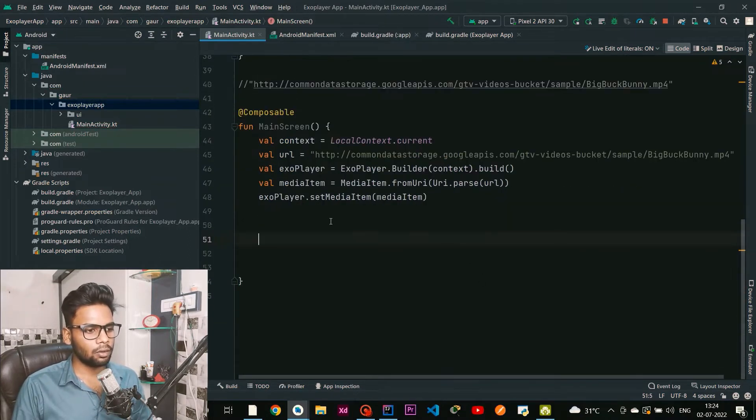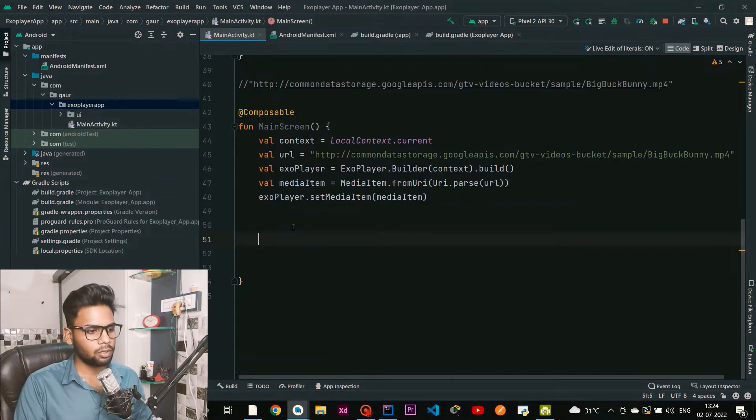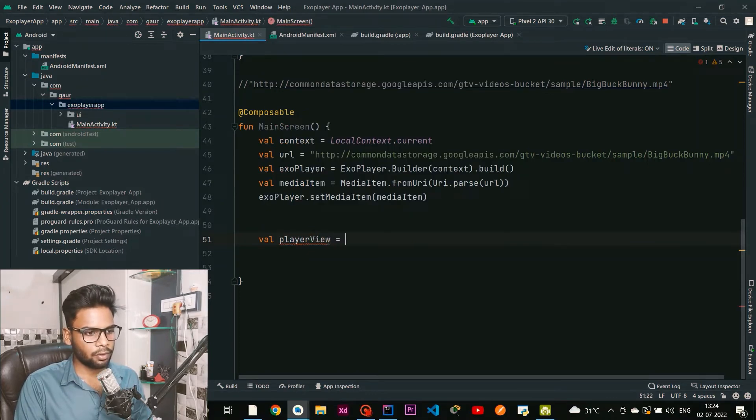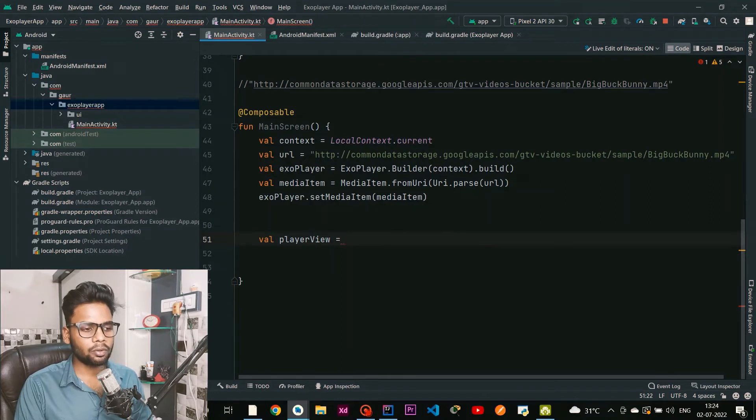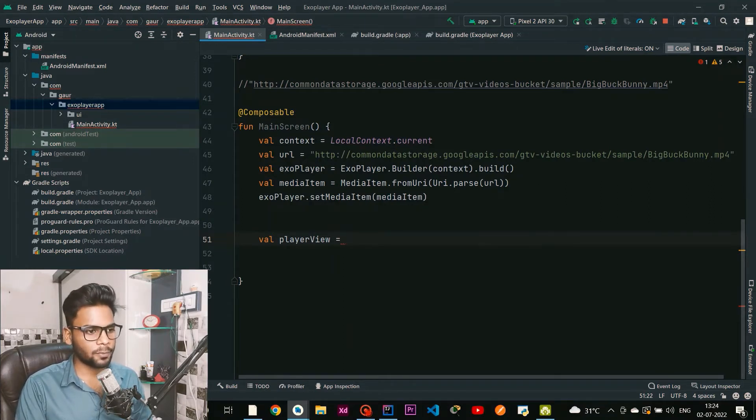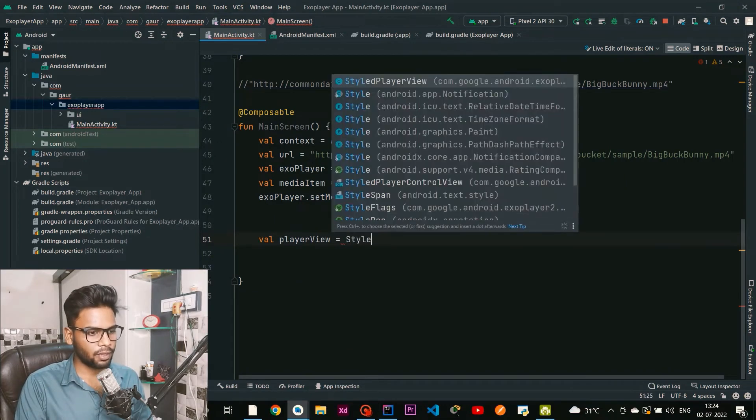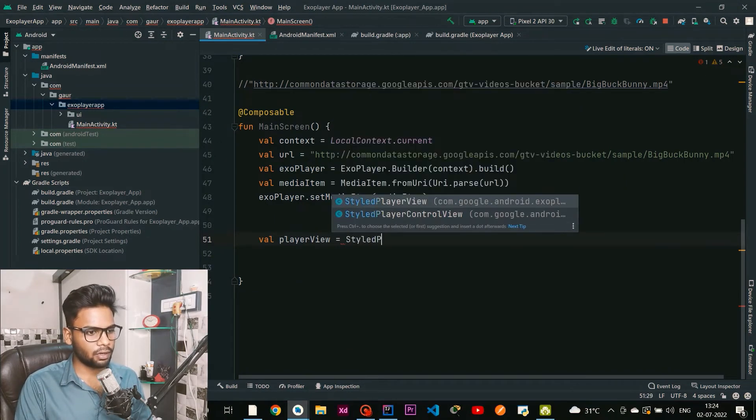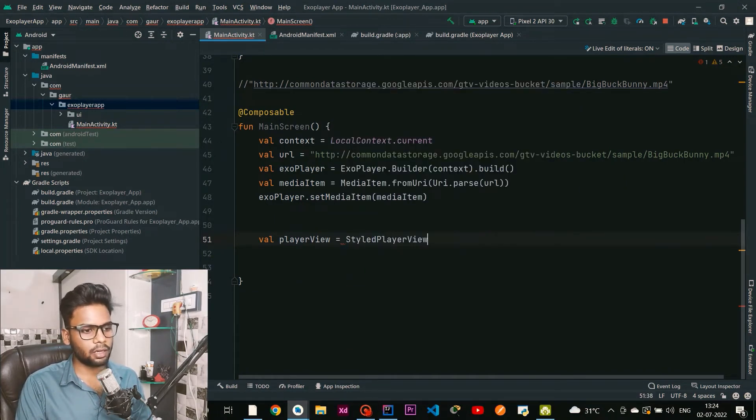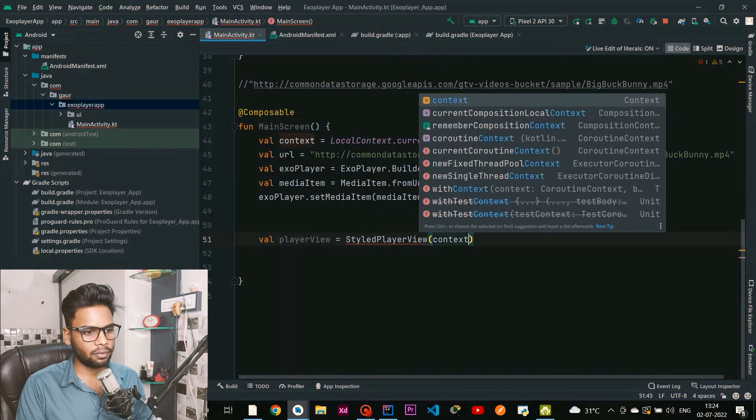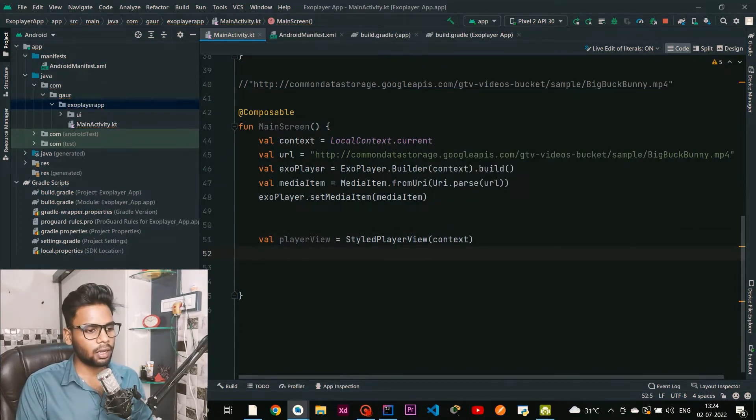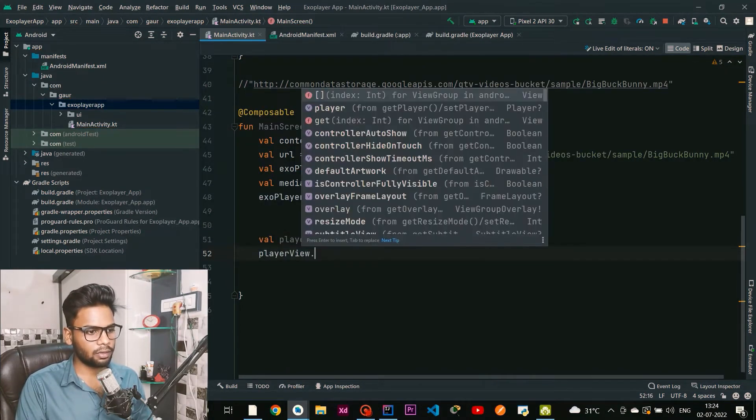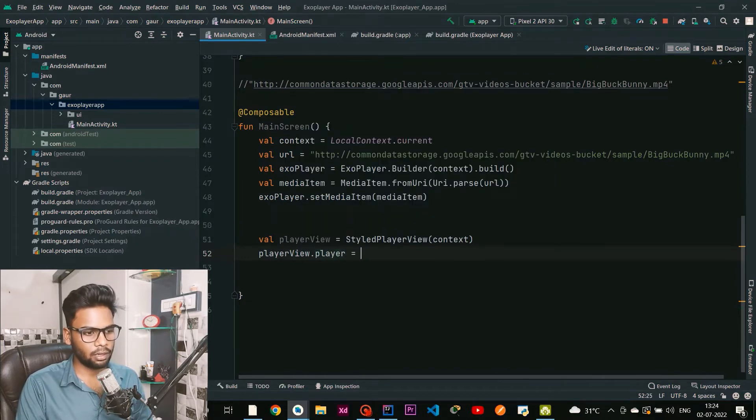This is our ExoPlayer. We have one more thing which is called a PlayerView. I'm going to create a PlayerView, and this PlayerView has a property called player which we are going to initialize with our ExoPlayer. We have StyledPlayerView - pass your context, and this player view has a player property which is initialized by our ExoPlayer.